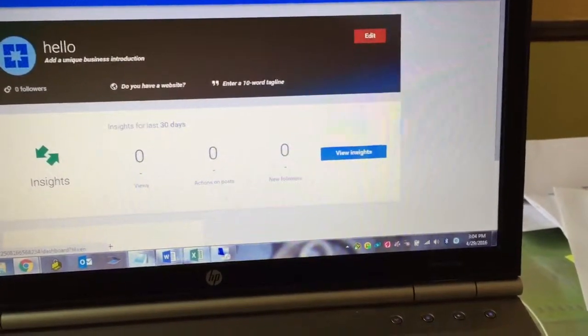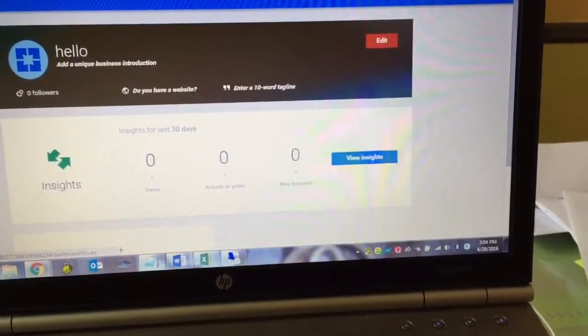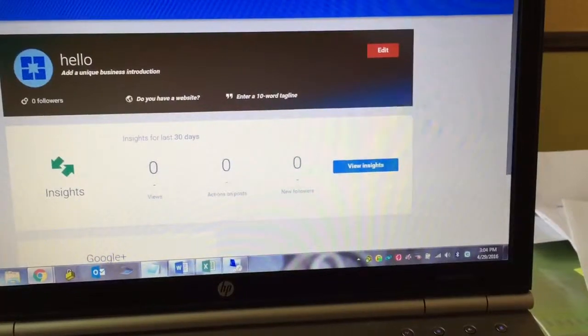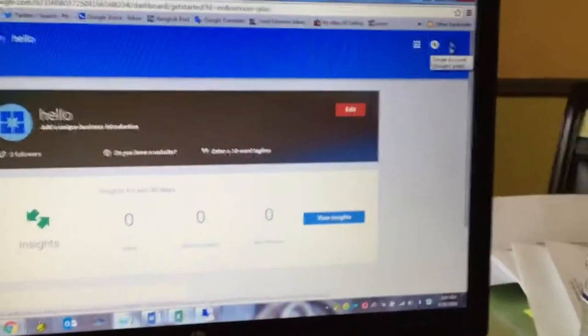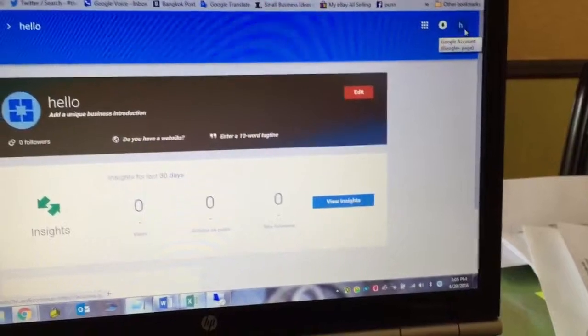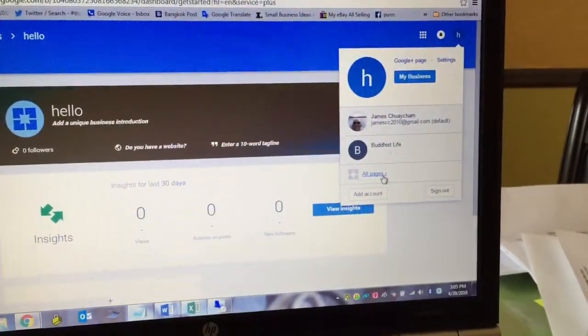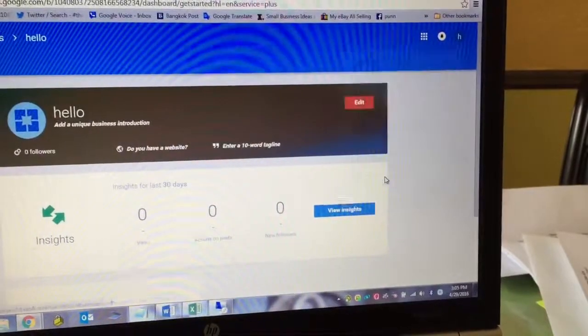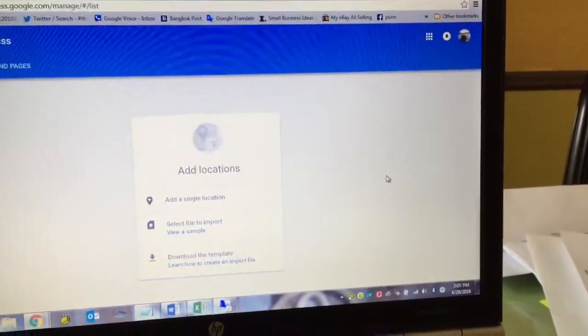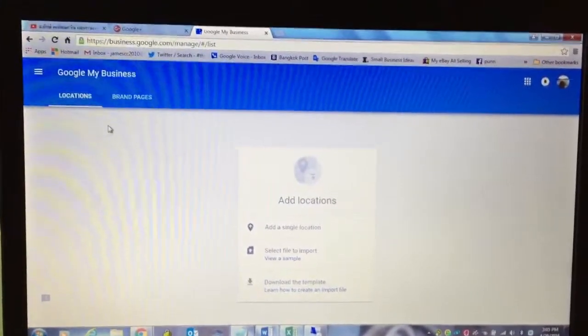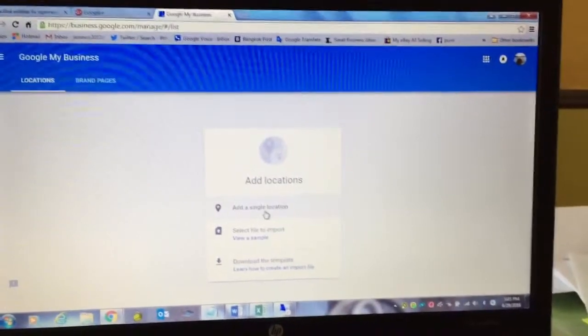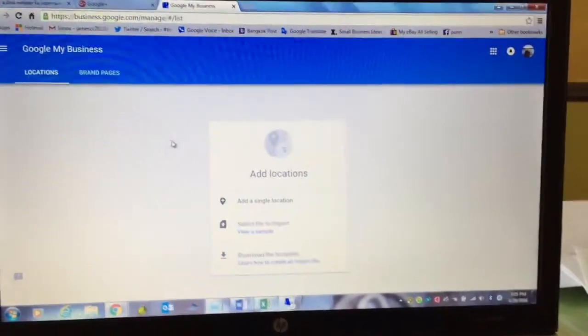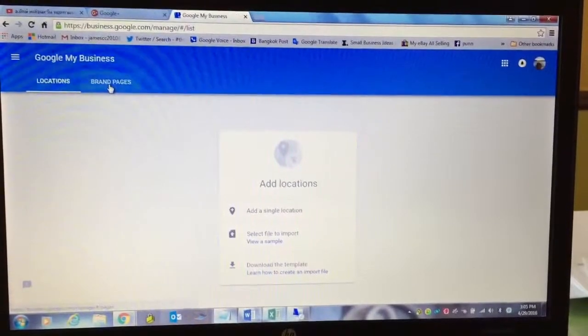Then you have a new page here called hello. Now in order to link this to a new Google Plus, you are going to go to the very top here, top right. Click on my pages. I'm going to get this Google my business page, location, brand pages. You can add location here if you want, but I'm going to click on the second tab here, brand pages.